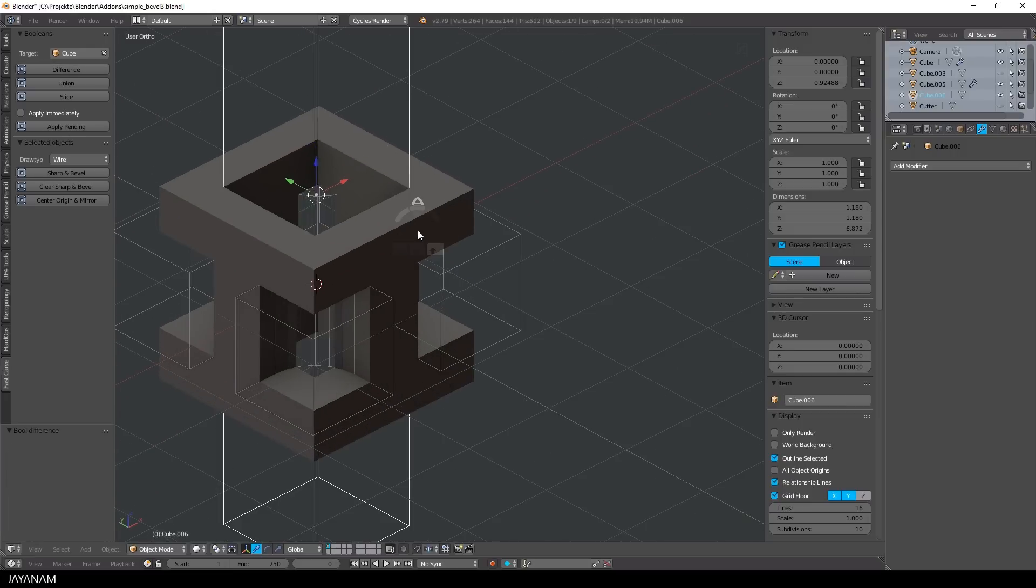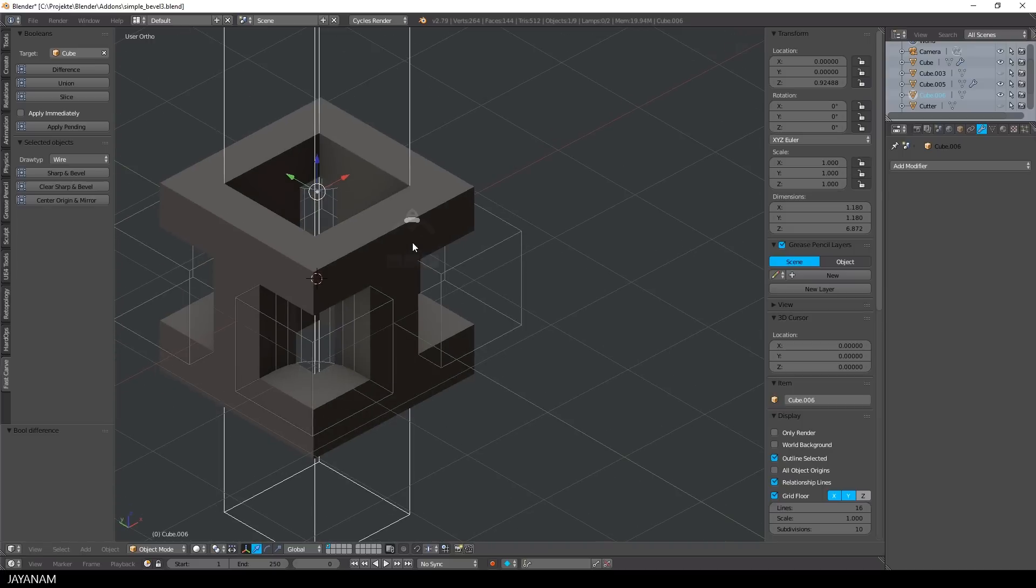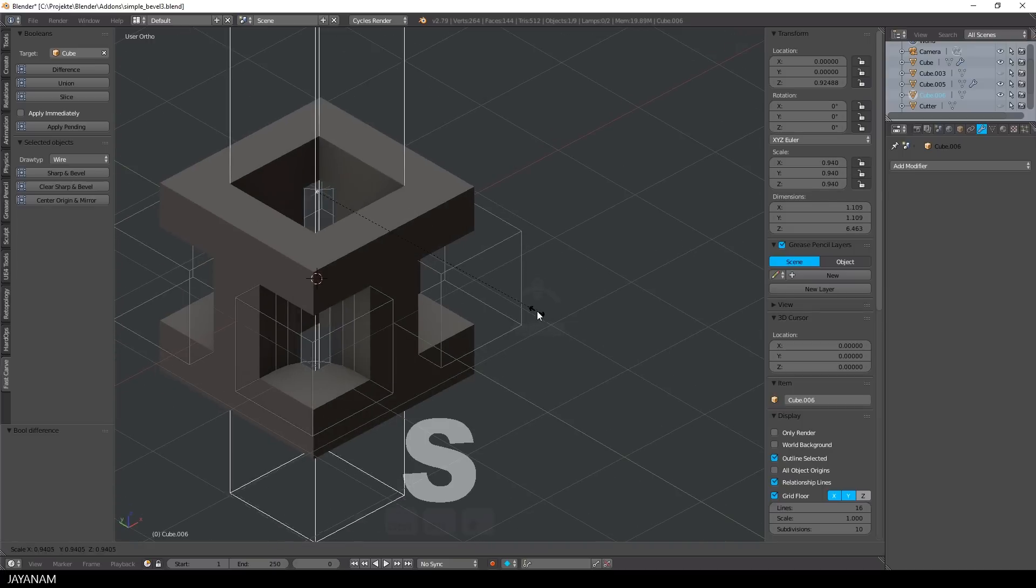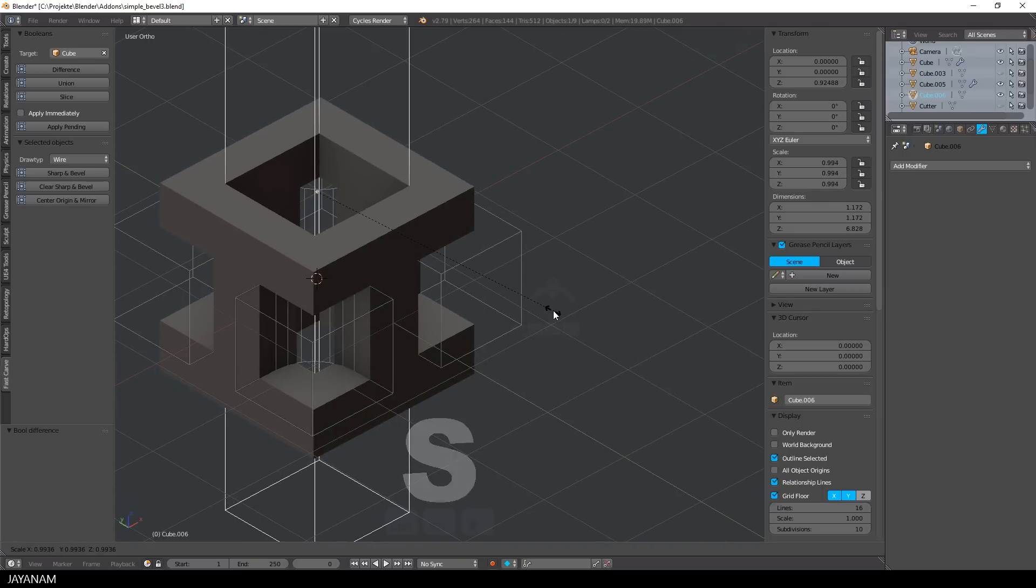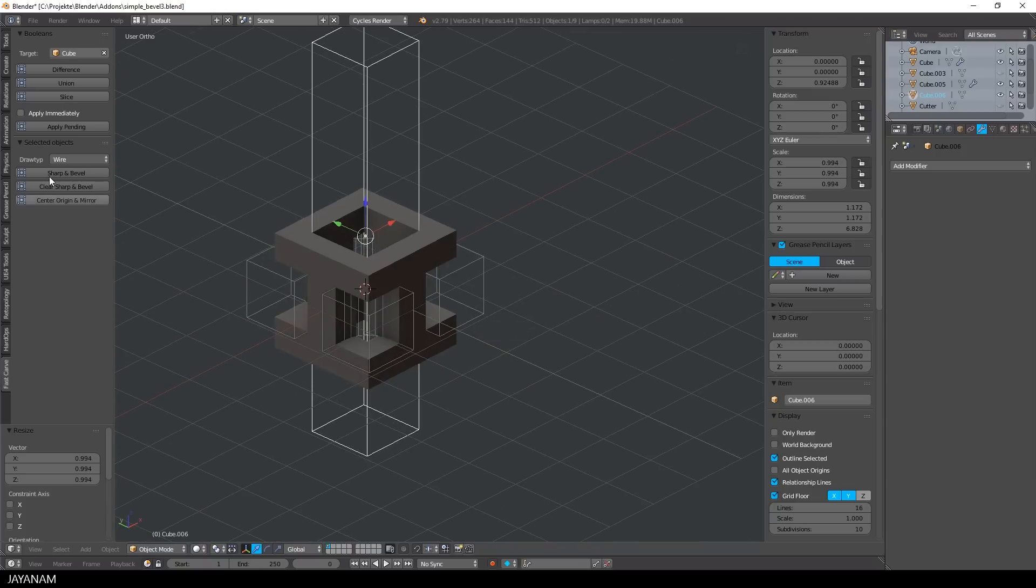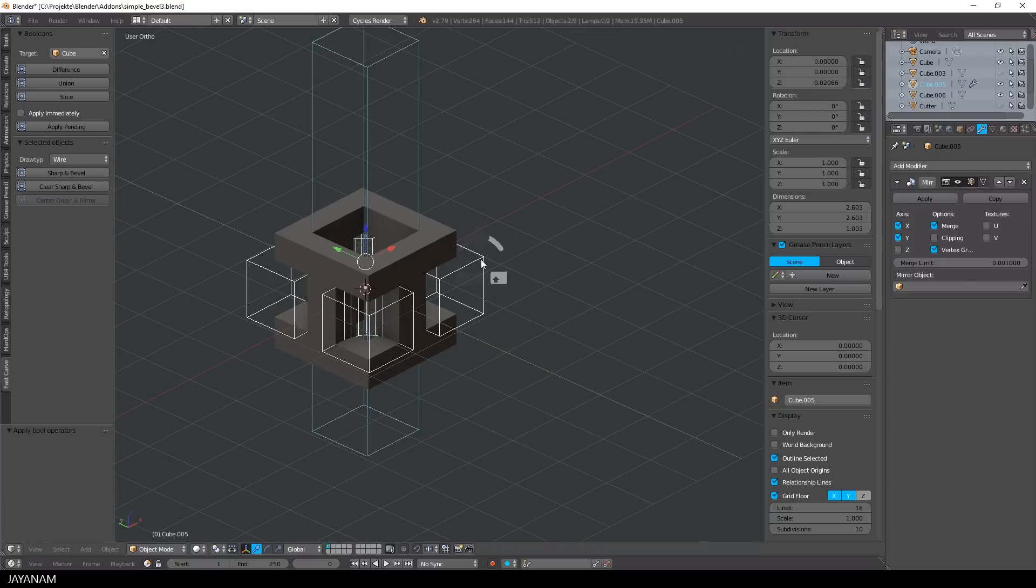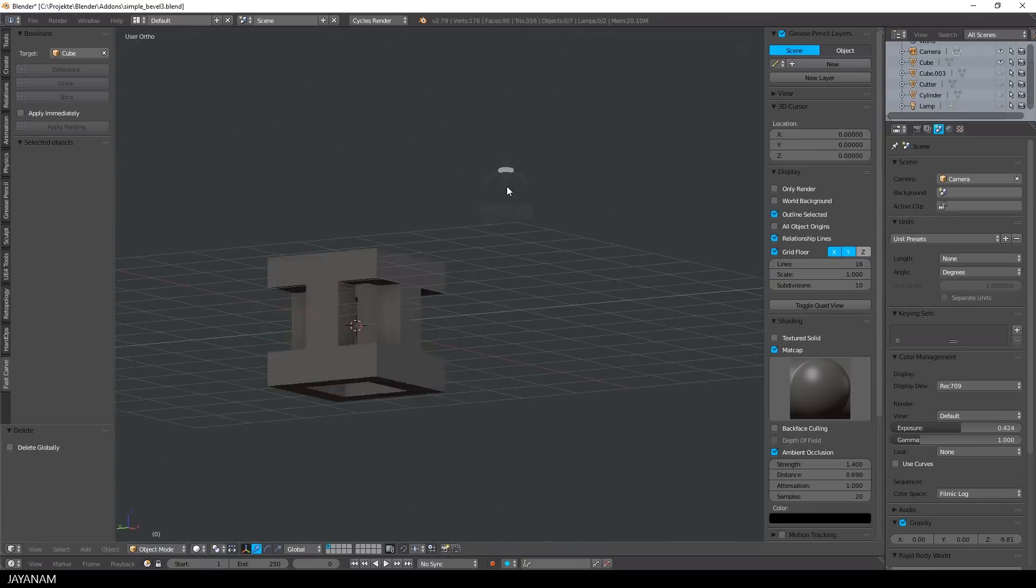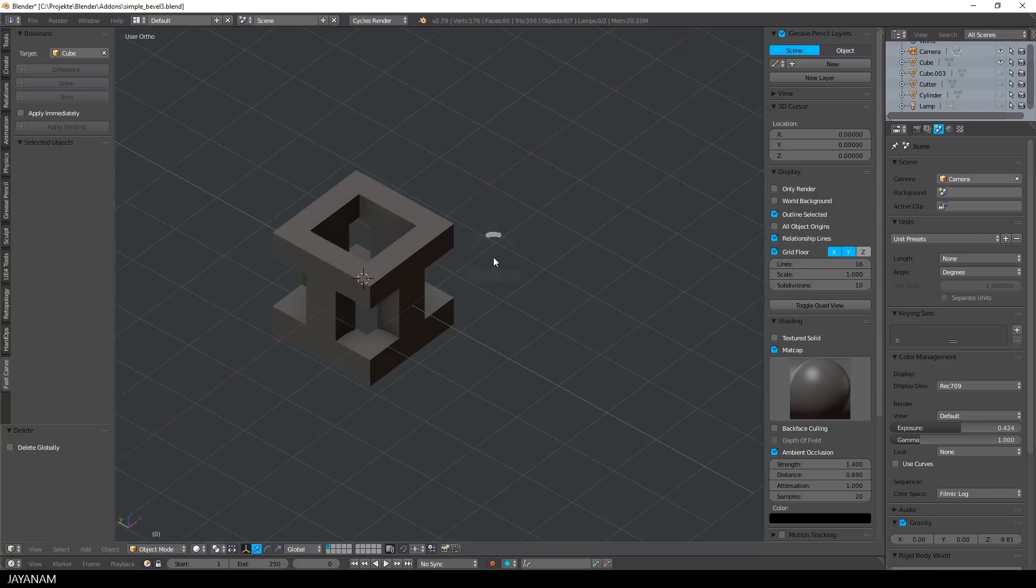Okay, something like that and once you're happy with this, you just press apply pending, then the pending boolean modifiers are applied and this kind of helper objects can be deleted if you don't need them anymore.